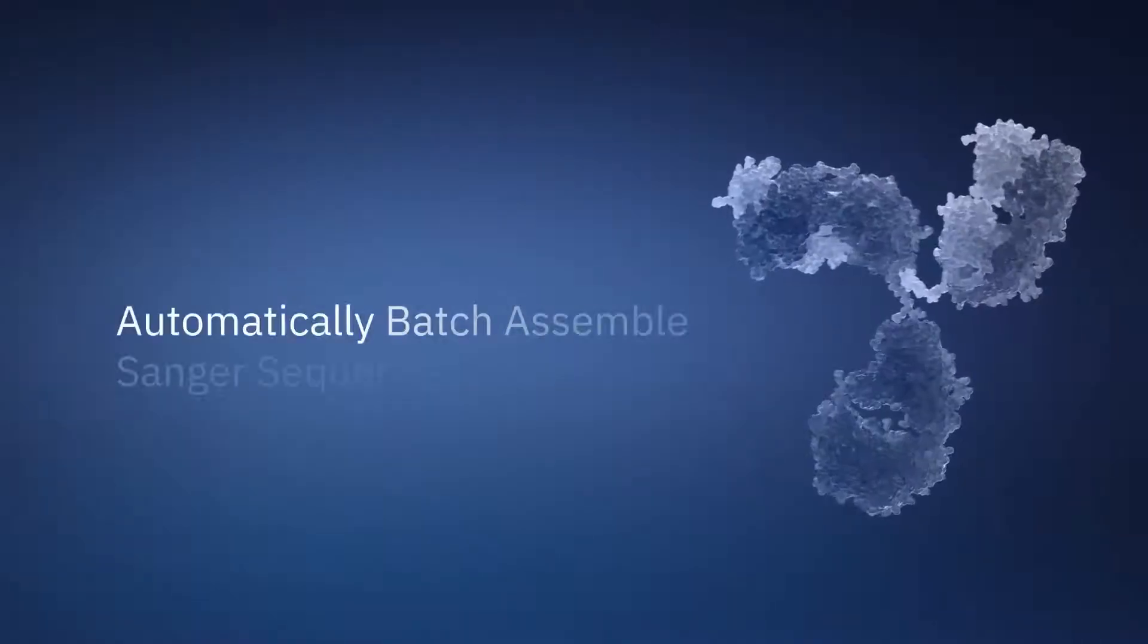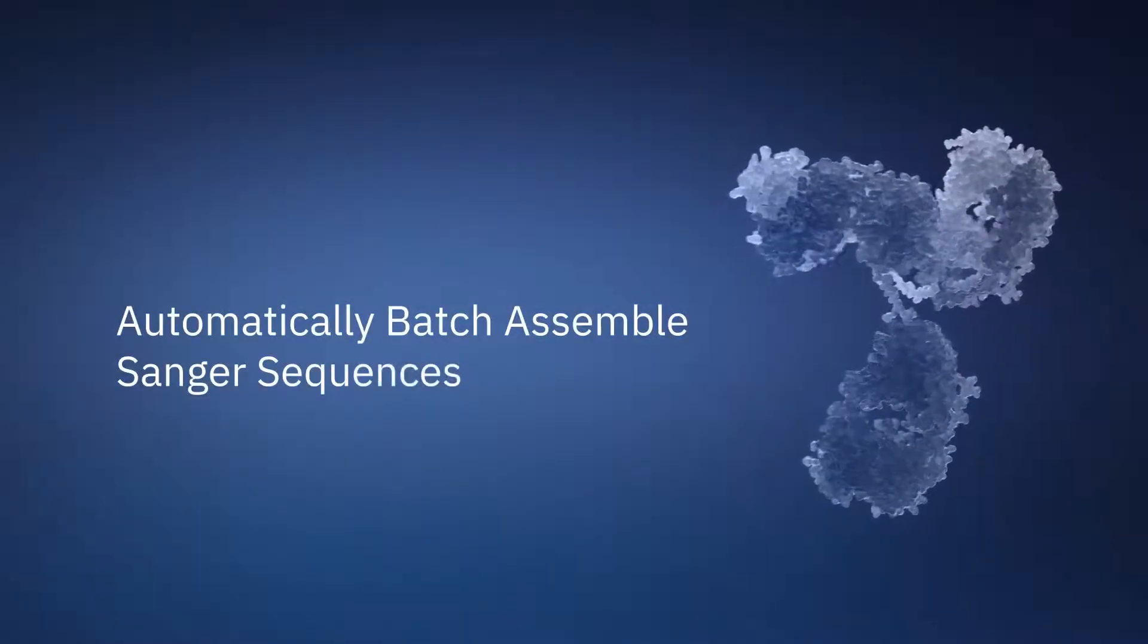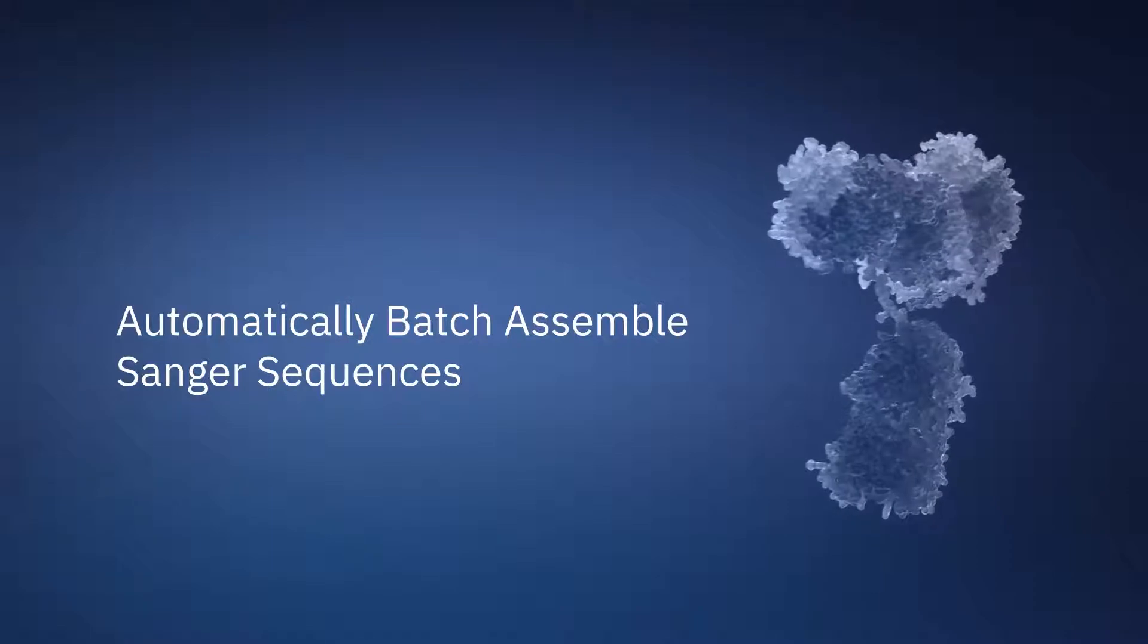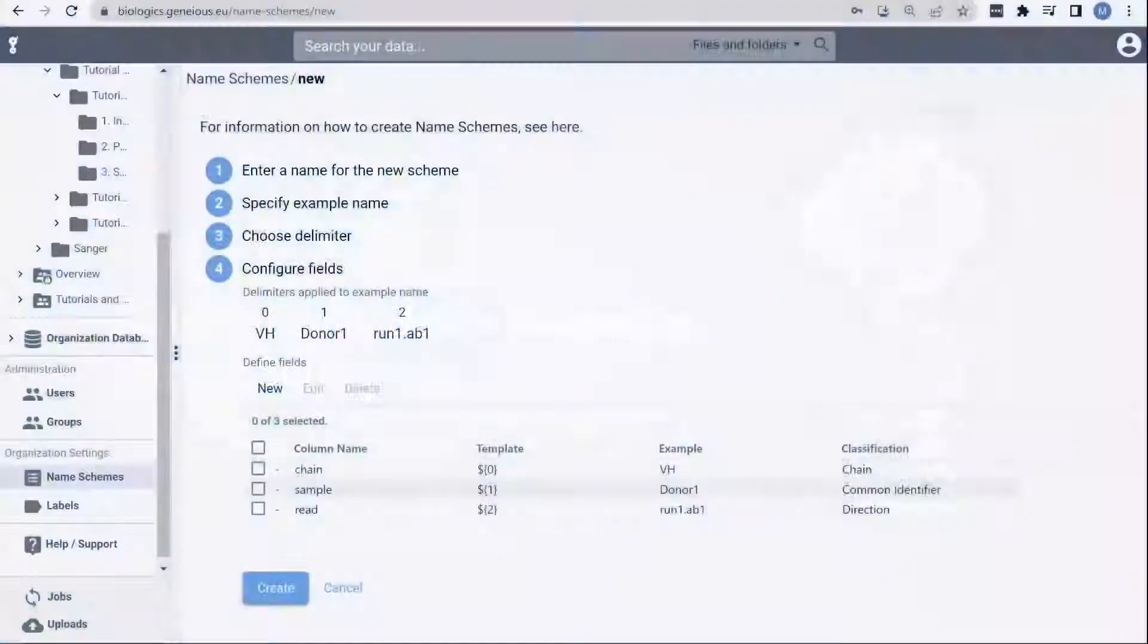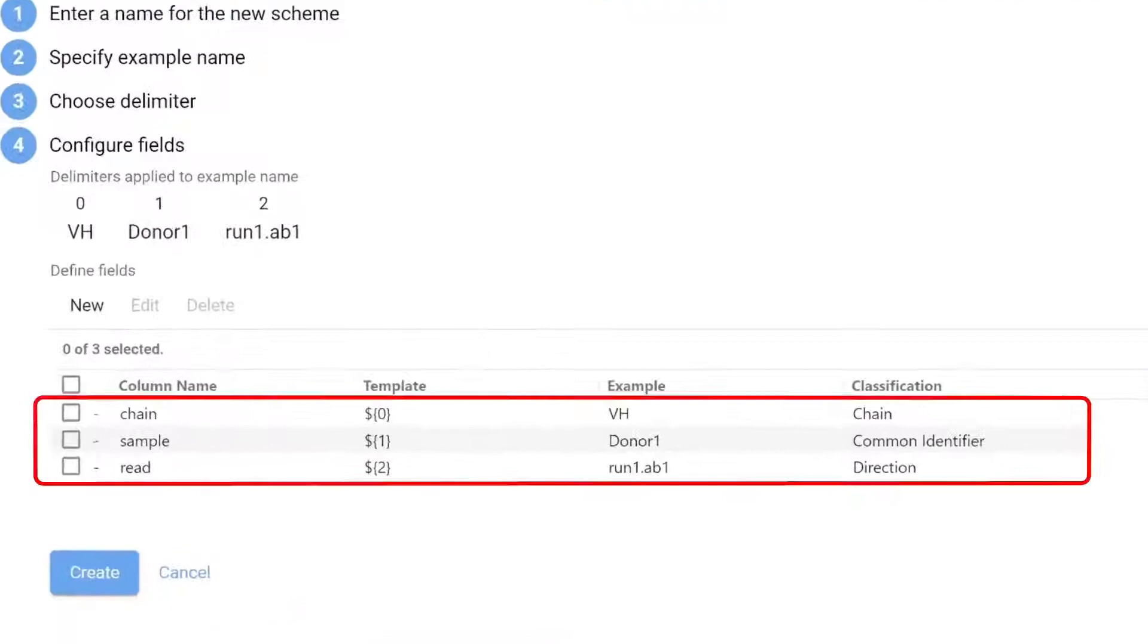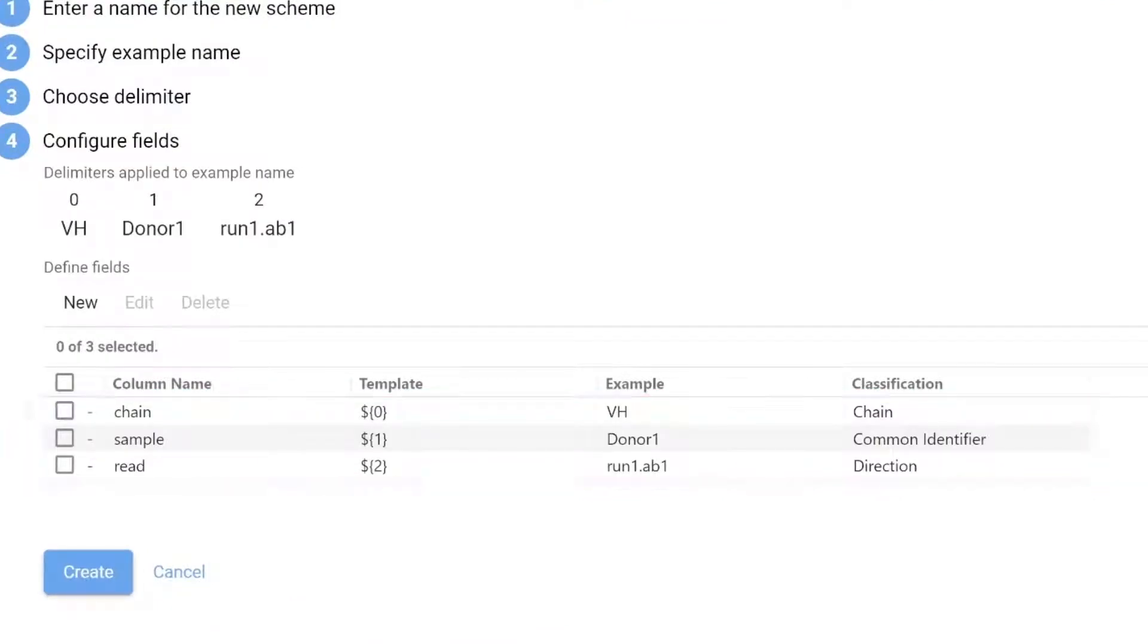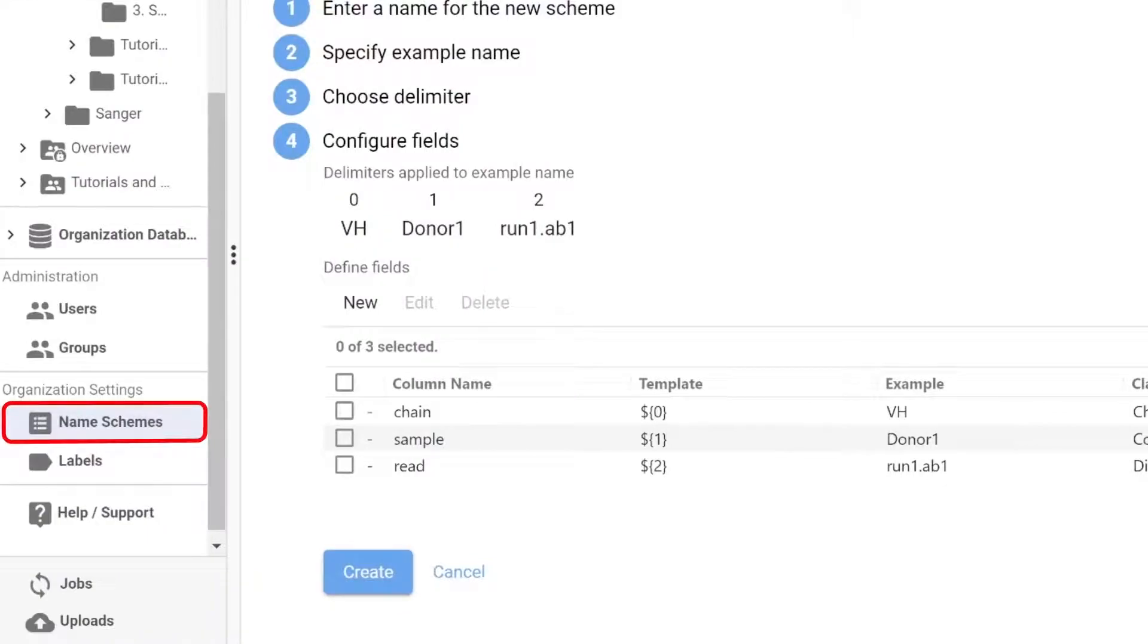Genius Biologics also features a tool to automatically batch assemble Sanger sequences using name schemes. You can see here that Genius Biologics is able to parse metadata like chain type, sample information, and read direction from sequence file names using the name schemes feature.